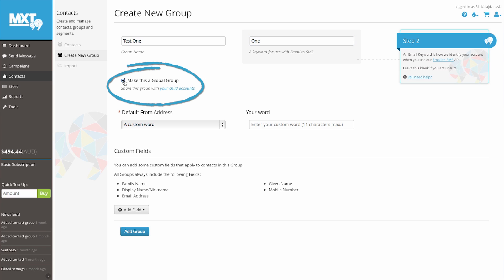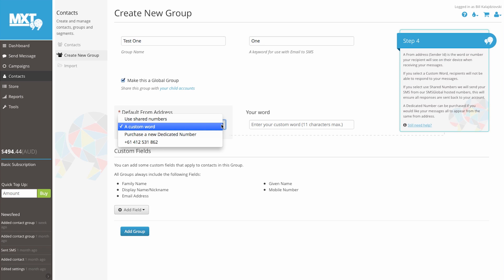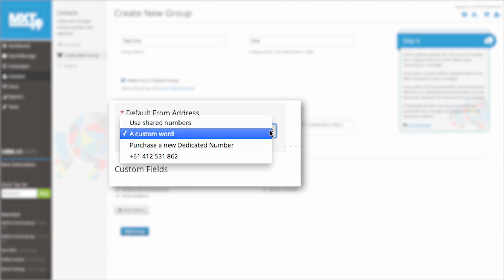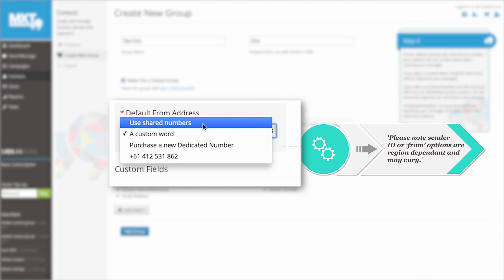Now to select a sender address. Here at SMS Global, we give you the flexibility to send your messages from a variety of user numbers. If you click on the default from address drop down, you will see a selection of sender information to choose from. You can send from a shared pool number provided by SMS Global.